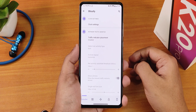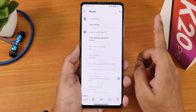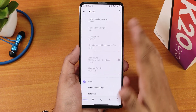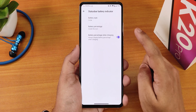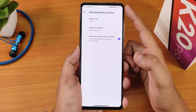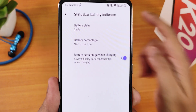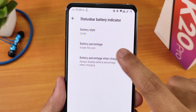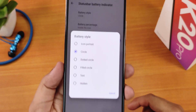Jumping into the settings, we have the Blissify settings where you get all the customizations. This ROM has an amazing amount of customizations, but some do not work. Clock settings work fine and you can customize them however you want. The traffic indicator is there. Battery charging light is there. However, there is a bug — if you set the battery percentage to display next to the icon, it just doesn't show. So that feature doesn't work as of this build.